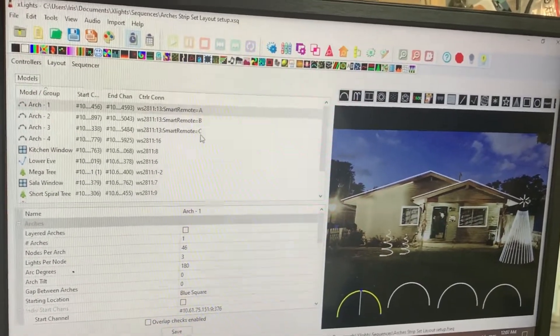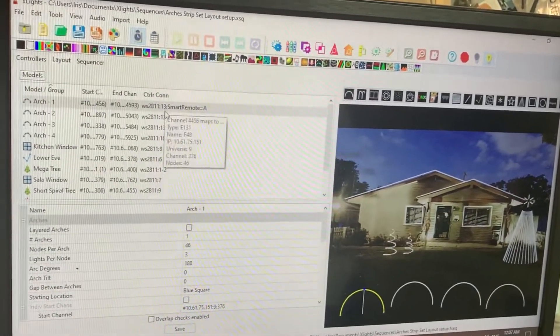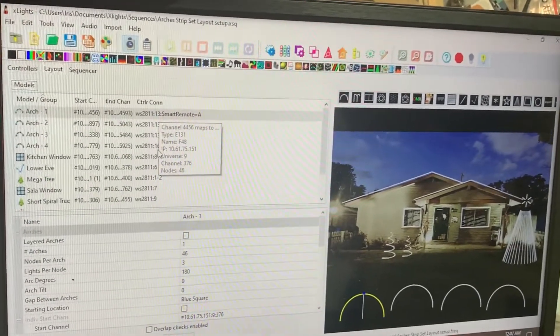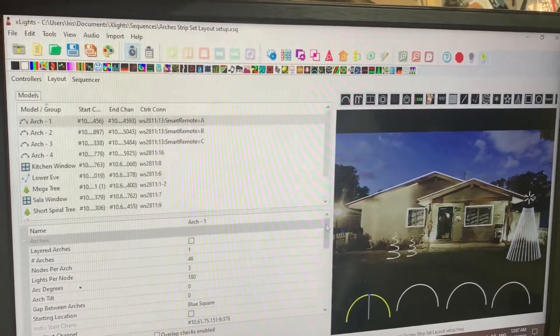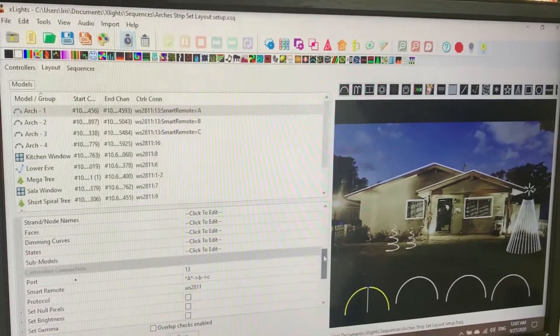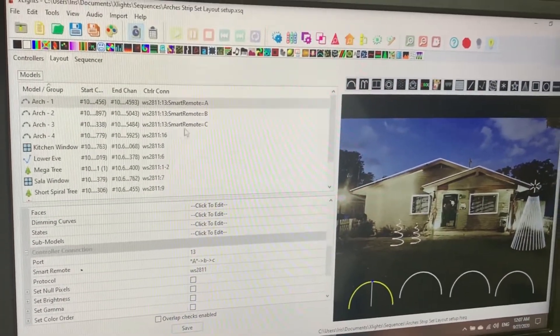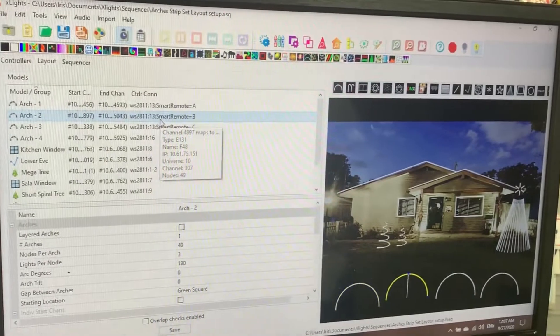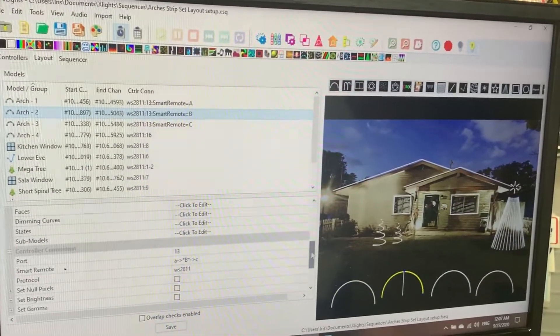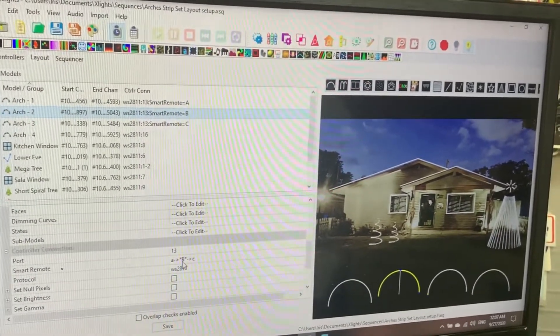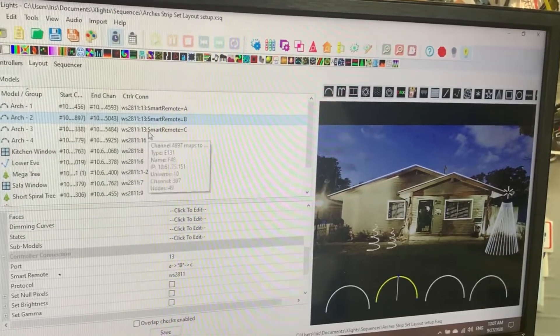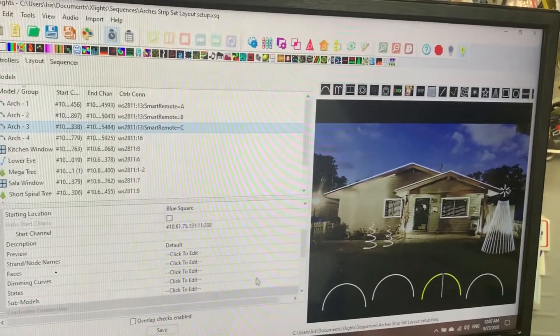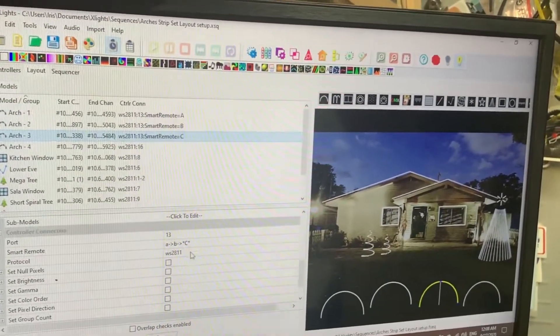Got arch number one smart receiver A, arch number two smart receiver B, arch number three smart receiver C. All of them in port 13, as you look in here.